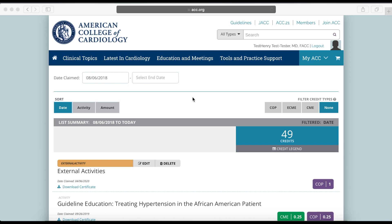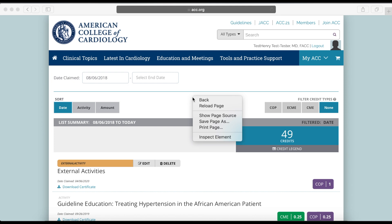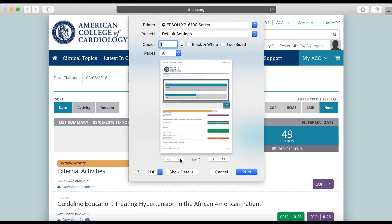To print a copy of your transcript, right-click anywhere on the My Transcript page and select Print Page. Note that the printed version of your transcript may look slightly different depending on which web browser you are using.